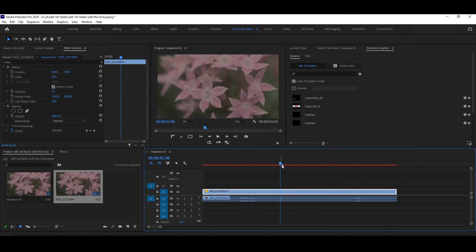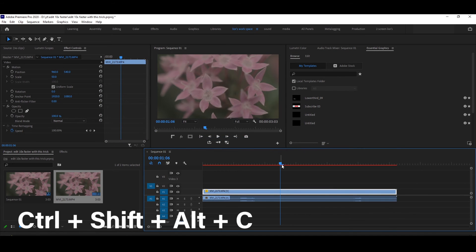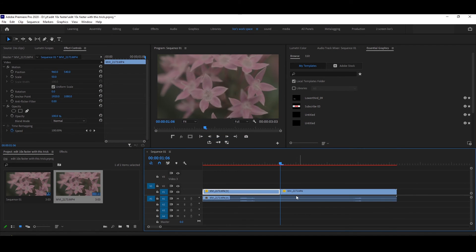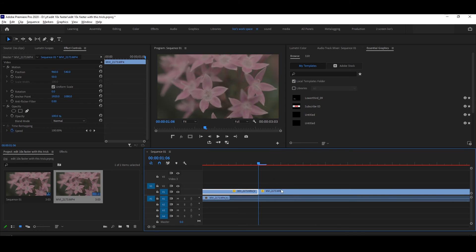Now, if I press Ctrl+Shift+Alt+C, as you can see, it created a cut.